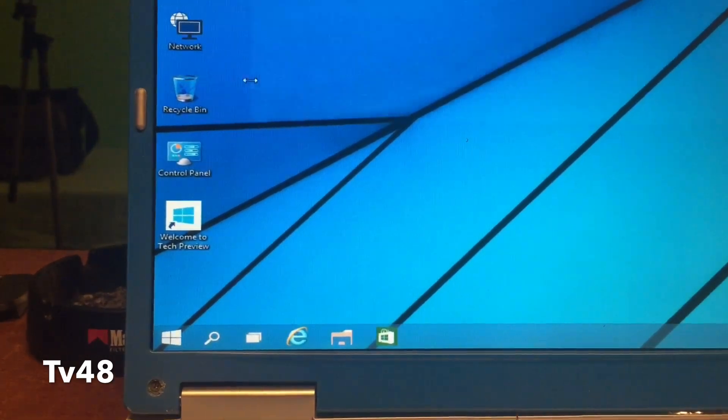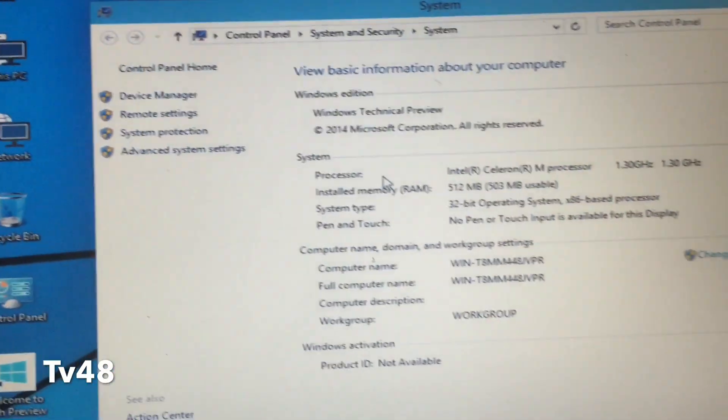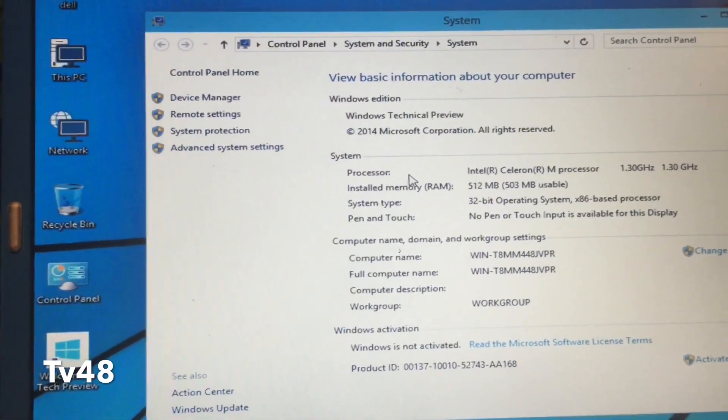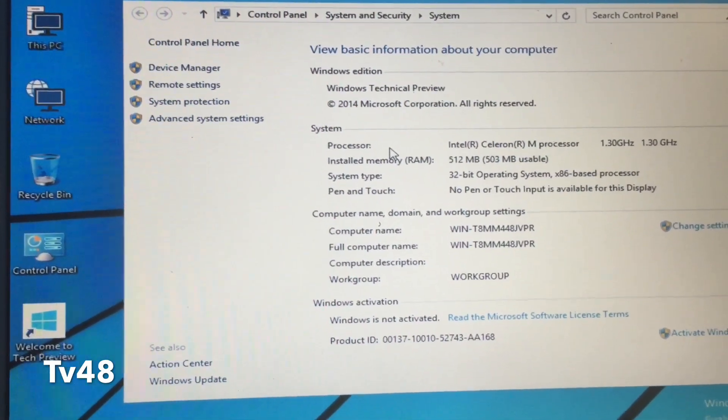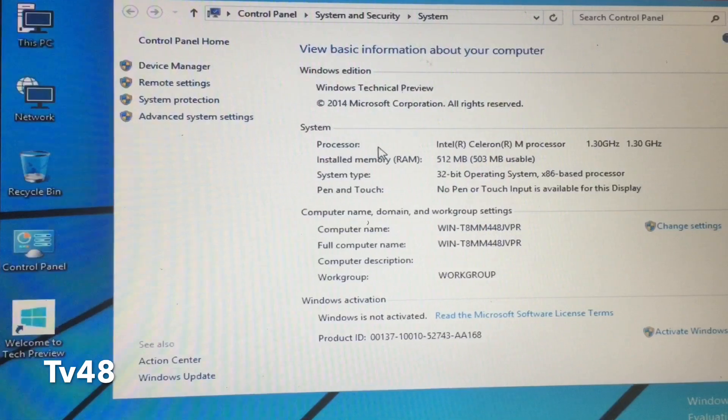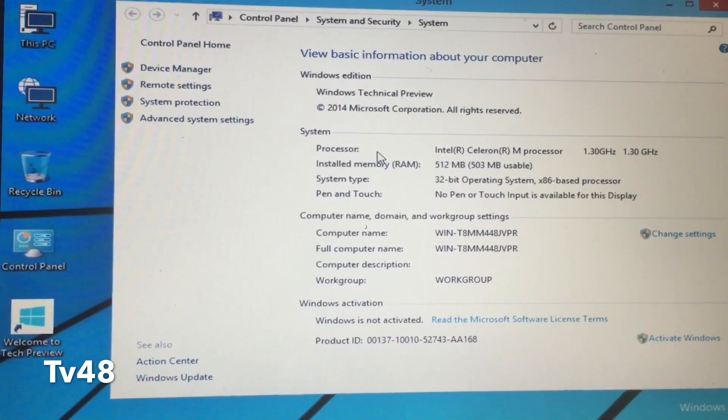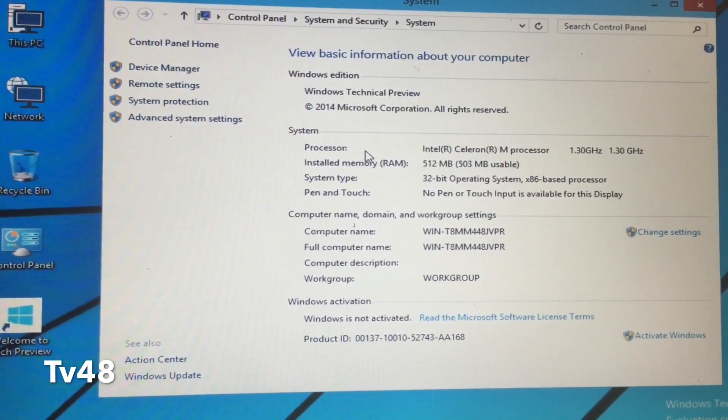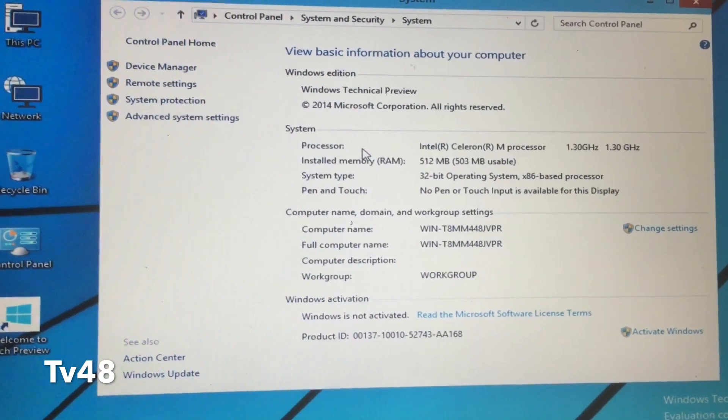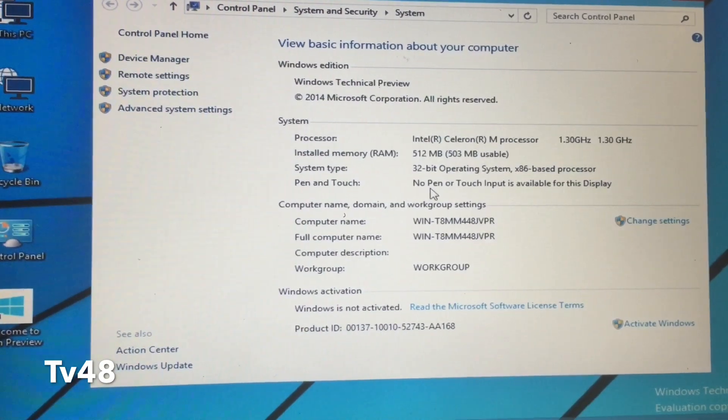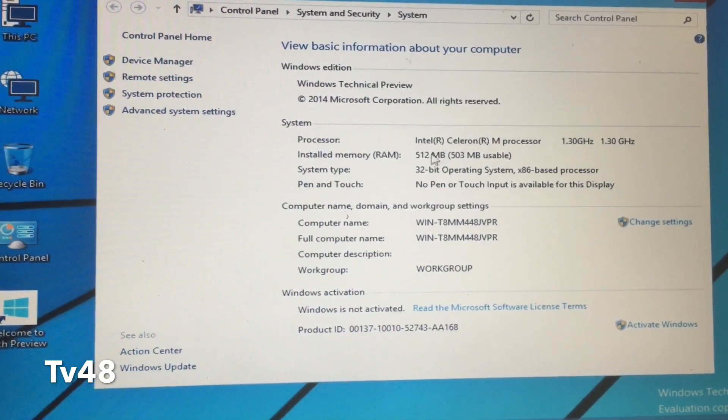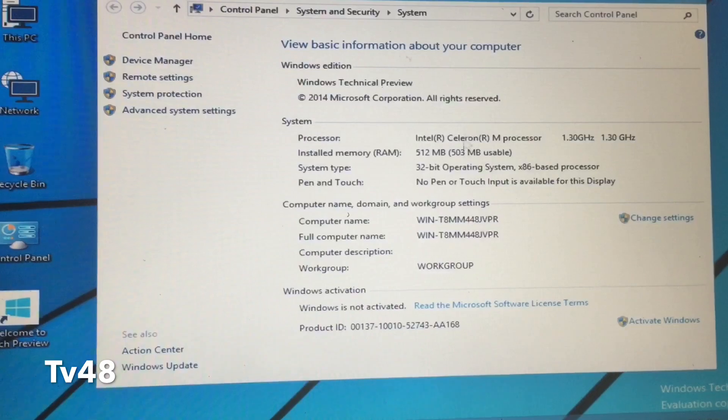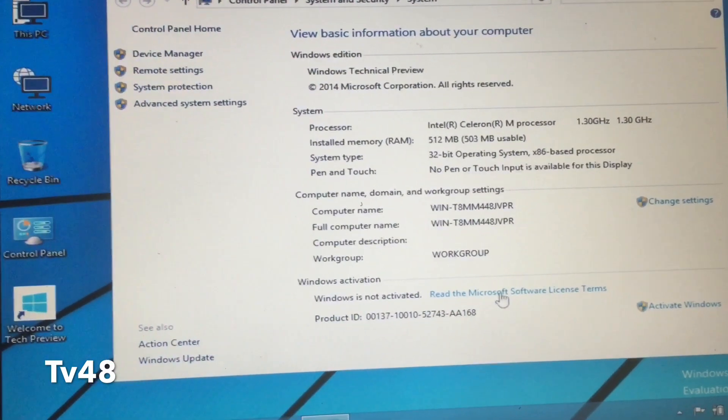Properties. Here you can see, this is the machine: 512 megabytes of RAM, people. 503 megabyte usable. 1.3 gigahertz Intel Celeron M processor. So it's because of the processor we can still do this. This thing should have at least two gigabytes of RAM to make it run comfortably.